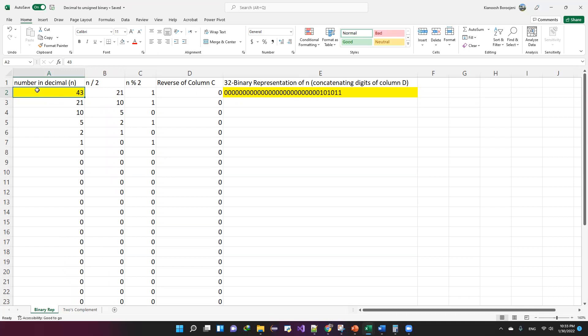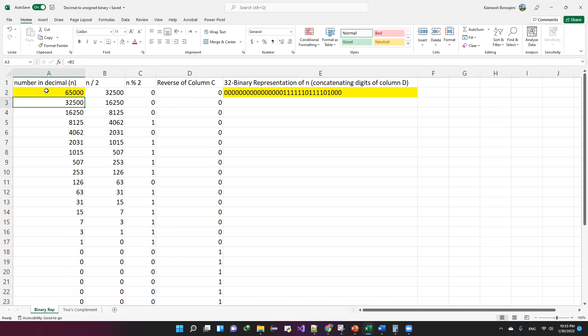And then if you put 65,000, for example, then you have 16-bit representation, followed by 16 leading zeros. This is going to give you a 32-bit representation.